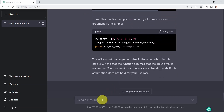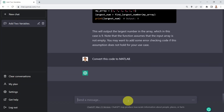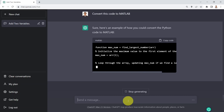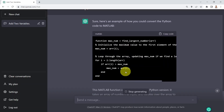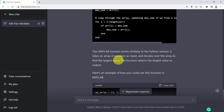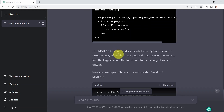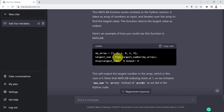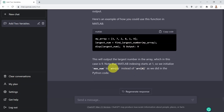Now I'd like to test ChatGPT's capabilities in a different programming language — for example, MATLAB. I say: can you convert this code from Python to MATLAB? It tells me certainly, and provides the code using m-scripts in MATLAB. It's actually pretty reasonable, showing how to obtain the largest number in an array, providing a test example with the maximum number being nine, along with an explanation.